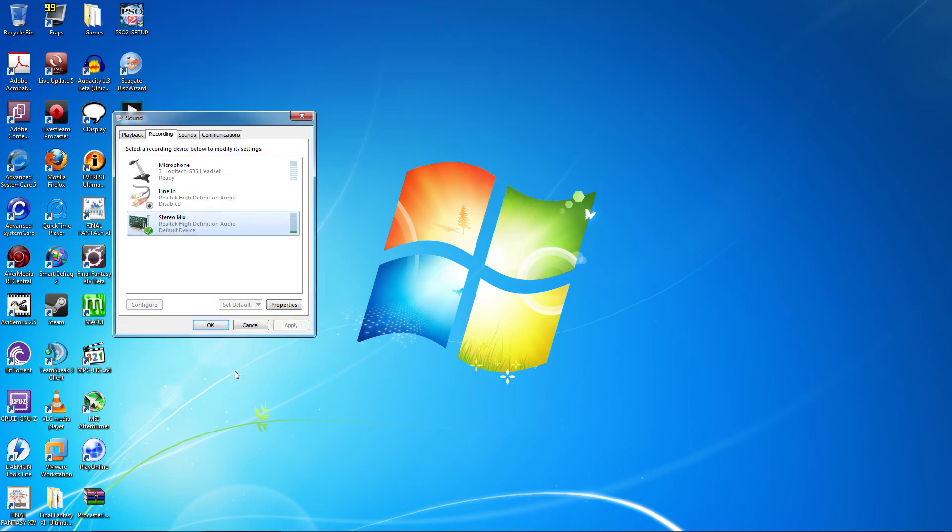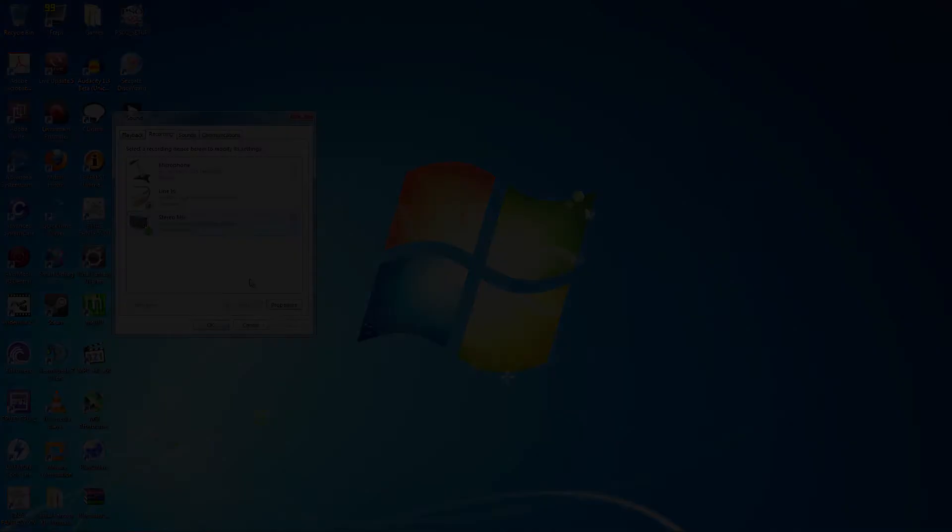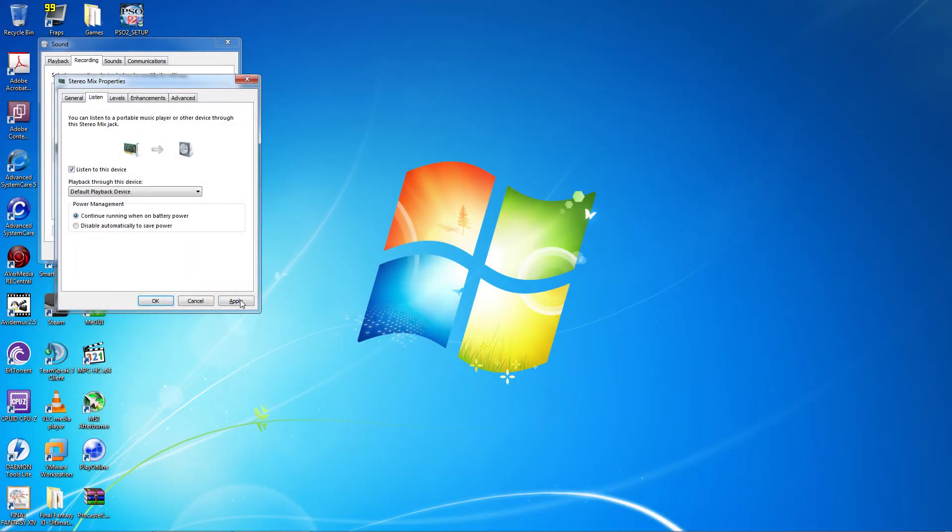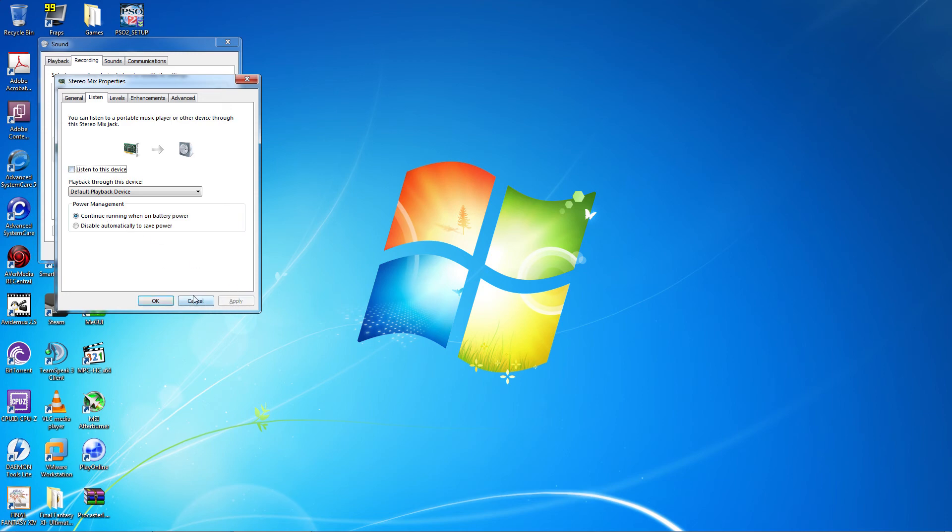To show you why you don't want to click Apply till after you've selected your capture card's audio, just watch this footage. It's possible this can happen even after you've selected the capture card's audio. To stop it, just uncheck Listen to this device and click Apply. Then check to make sure your equipment is connected properly.